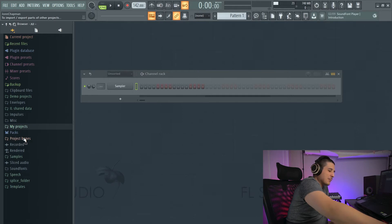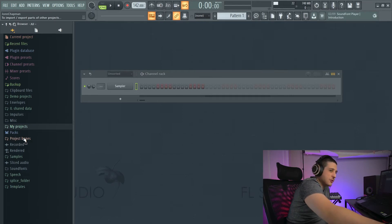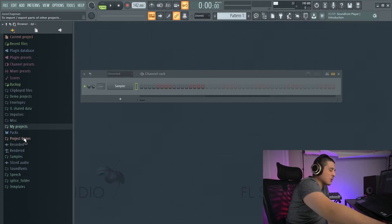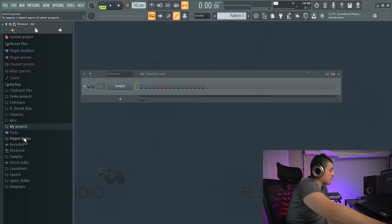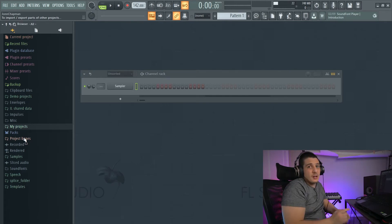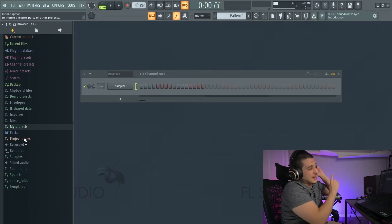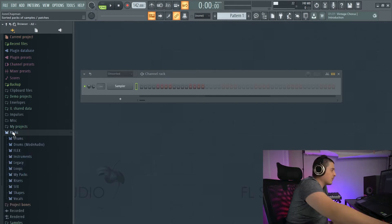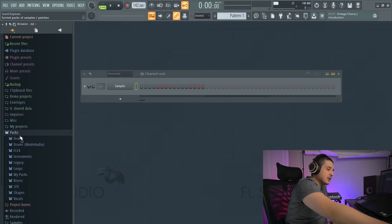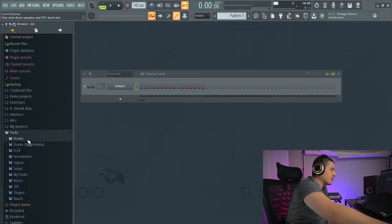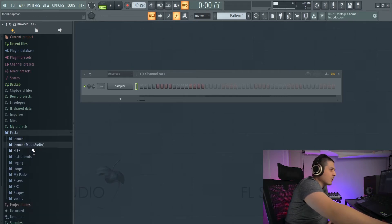Project bones is a type of exporting for FL Studio files where you can export or import parts of different projects. I'll have a video on that above. We've got packs, which is where all of the default FL Studio sounds are at.